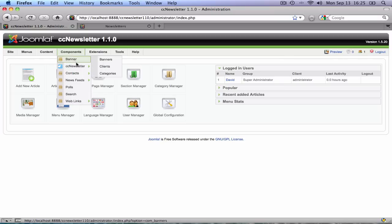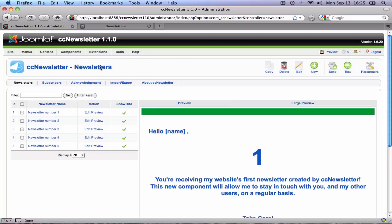If you go to components CC Newsletter, you'll notice that there is no longer a send newsletter view. That is because we've combined the preview, send, and edit functions into one new page, the newsletters page.